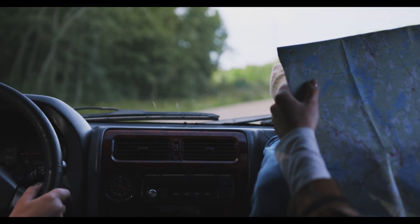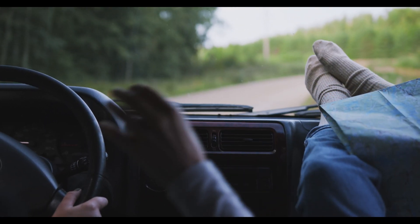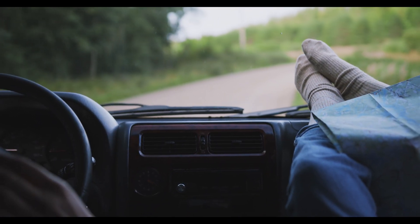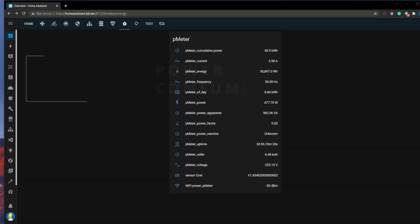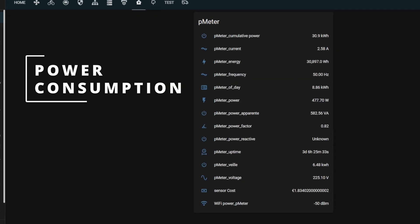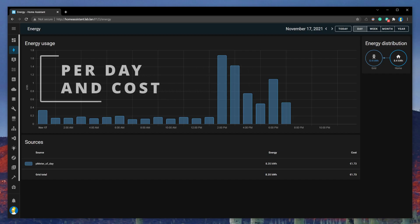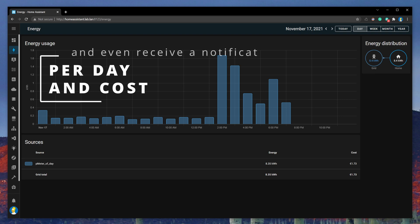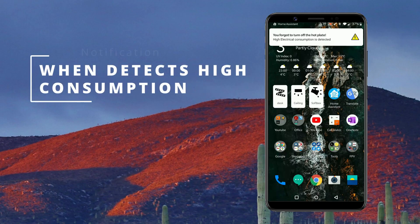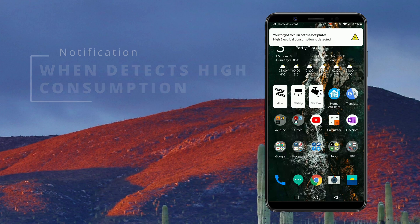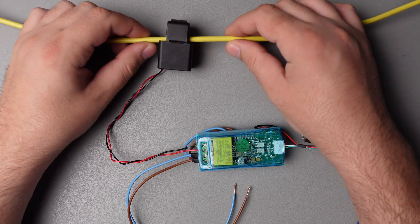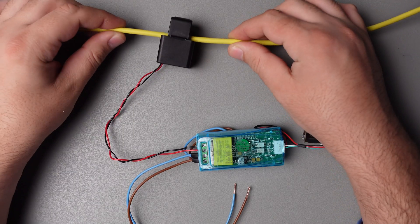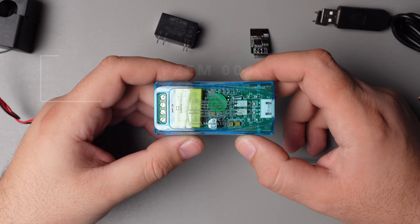When you're already far from home and your wife says 'I think the hot plate is still on.' If you want to monitor the energy consumption of your house and even receive a notification when you leave the house after forgetting to turn off the electrical appliances, I will show you how to do it quickly and cheaply.